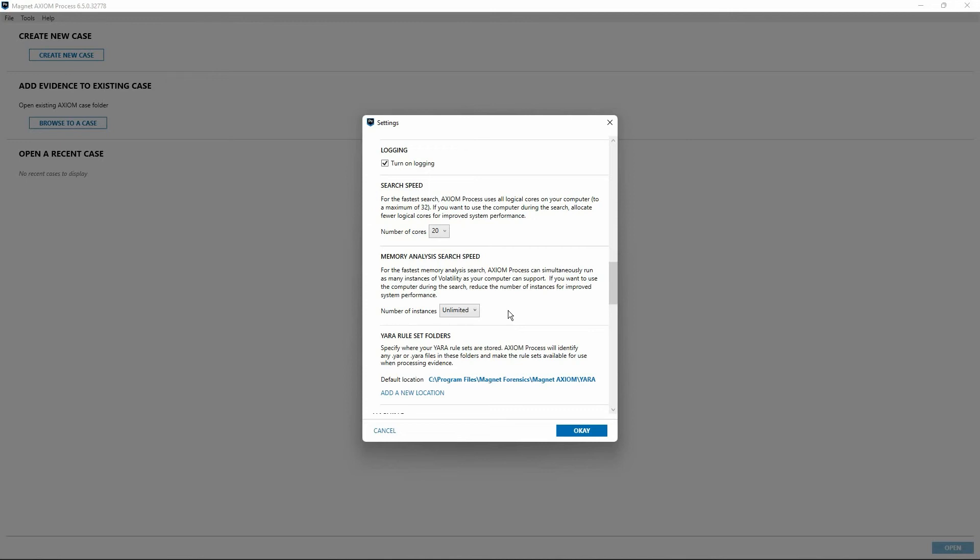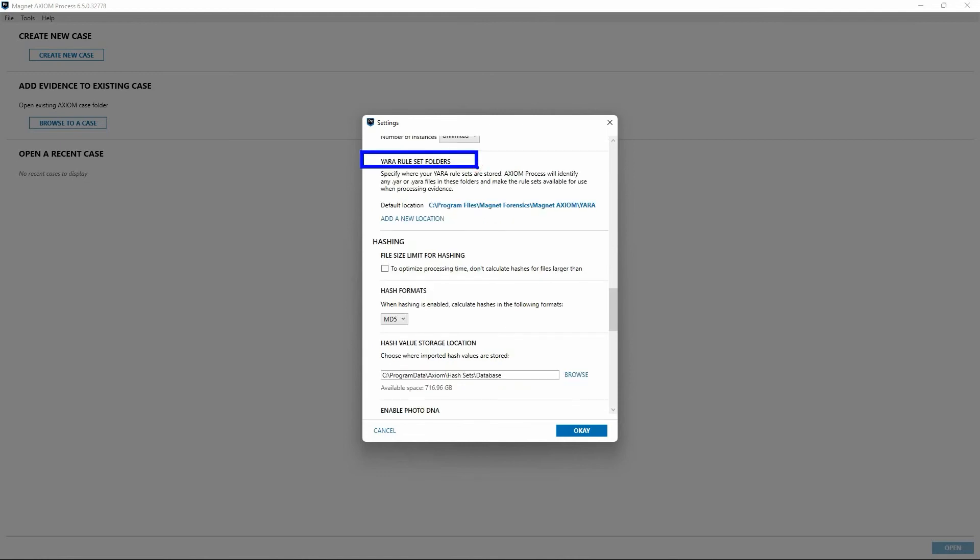And our next option is regarding Yara rule set folders. By default, Axiom Process will look for Yara rules within the Magnet Axiom Cyber installation folder. However, you can choose to add additional locations if you have other rule sets stored elsewhere.